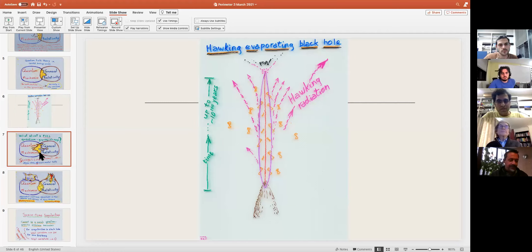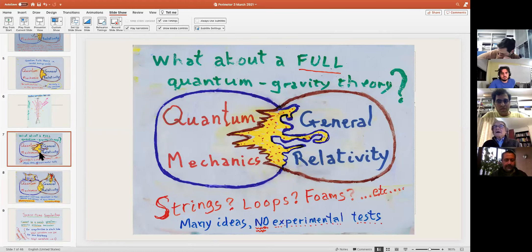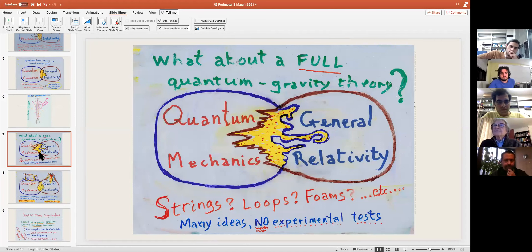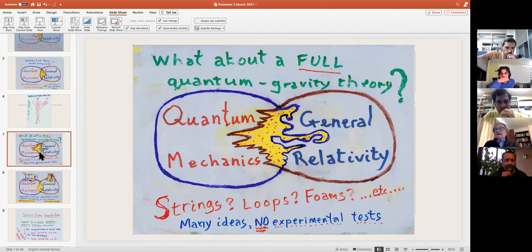Let me move onwards. I'll come back to the evaporating black hole later. Any complete combination between the two will be a radical change in both theories. There are various theories, such as loops and strings and things like that. None of them really give any indication of an experimental test, and so they're a long way from being testable physics at the moment.